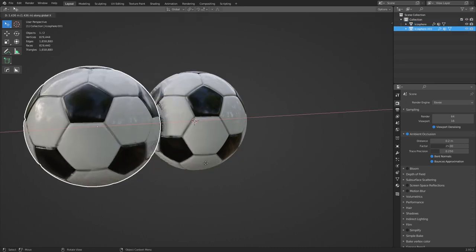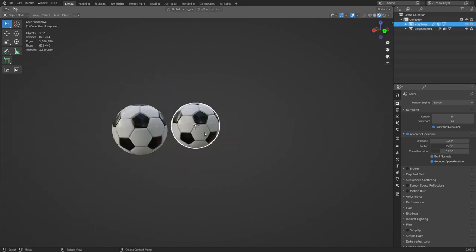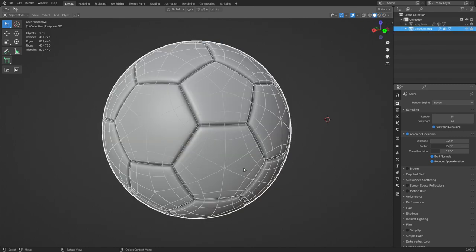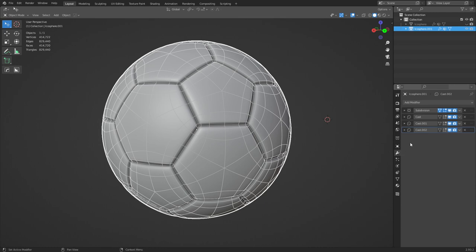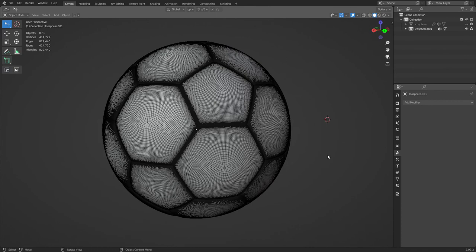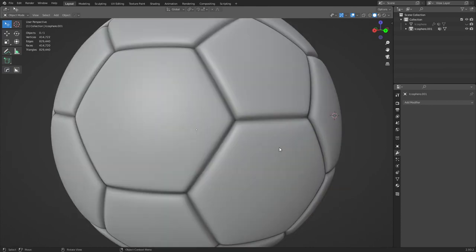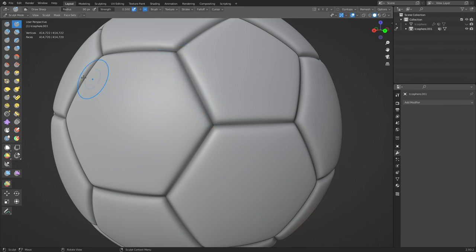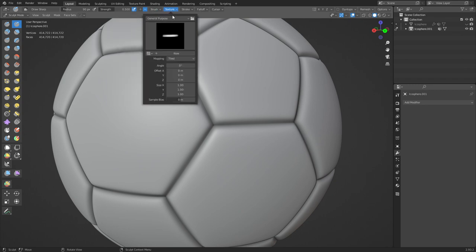Let's duplicate it by pressing Shift+D - hide the original so we don't mess with it. Go back to solid view. You can sculpt on this but you have to break it down first, so right-click and Convert to Mesh. Now go into sculpt mode and I'm going to use Draw Sharp for this - pushing down these kinds of edges a little bit. There are a ton of different things you can do. I'm going to switch to an alpha using Alphas Manager - there's a link in the description.